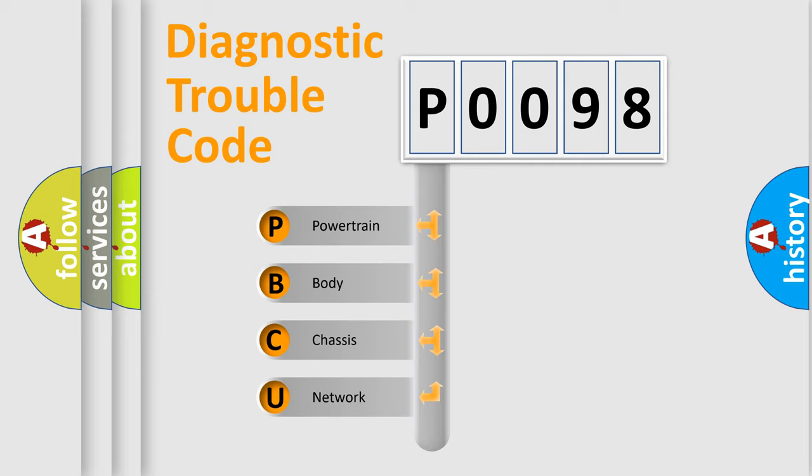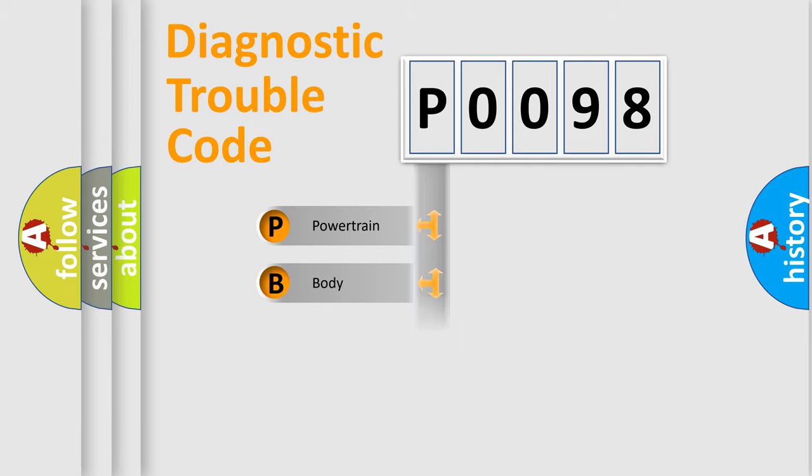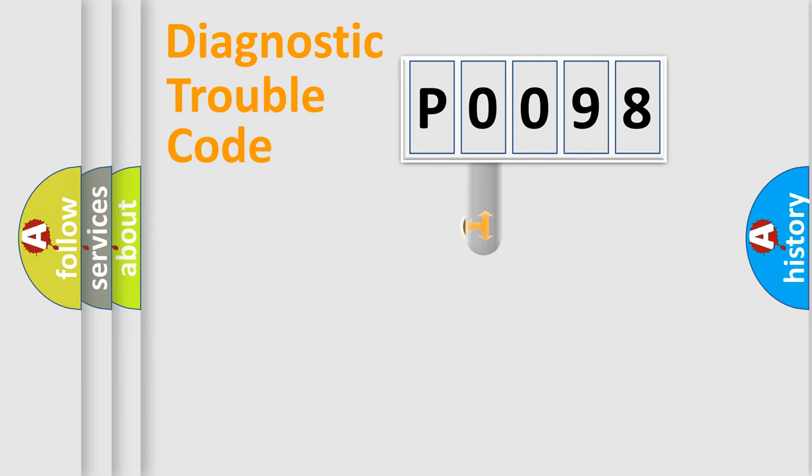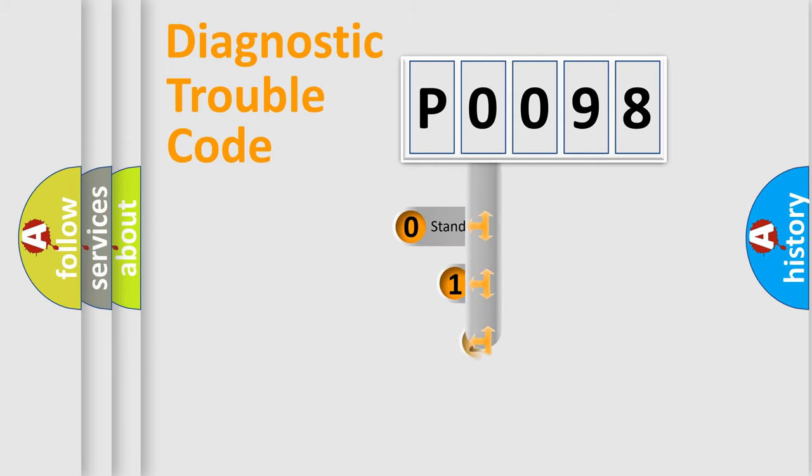We divide the electric system of automobiles into four basic units: Powertrain, Body, Chassis, and Network. This distribution is defined in the first character code.